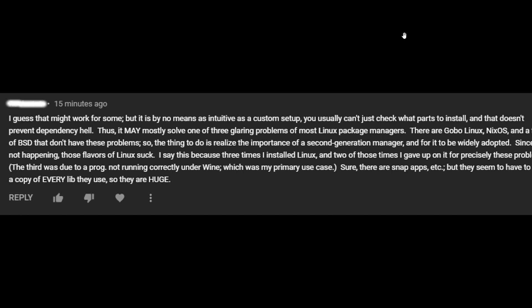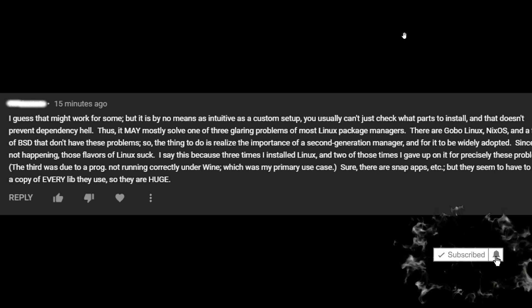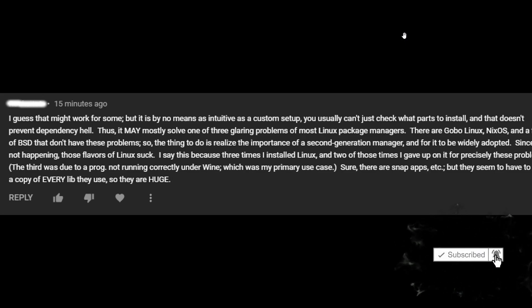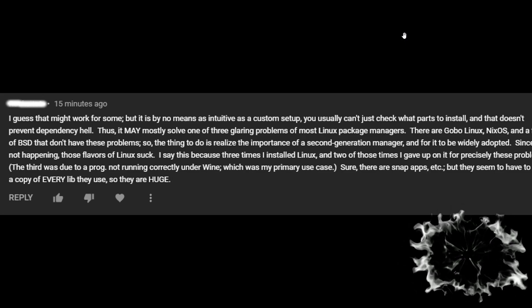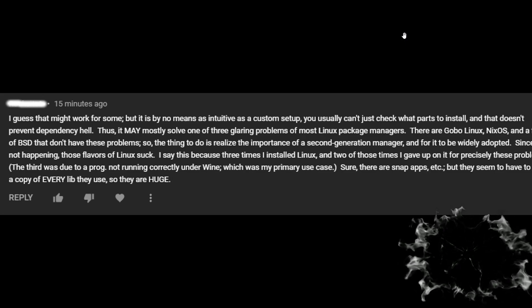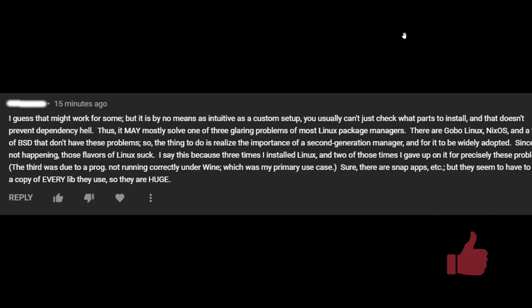Thus, it may mostly solve one of the three glaring problems of most Linux package managers. There are Gobo Linux, NixOS, and a few of BSD that don't have these problems. So, the thing to do is realize the importance of a second generation manager and for it to be widely adopted. Since not happening, those flavors of Linux suck. I say this because three times I installed Linux. The two of those times, I gave up on it precisely these problems.